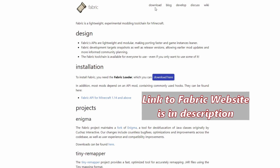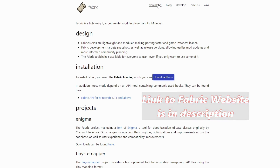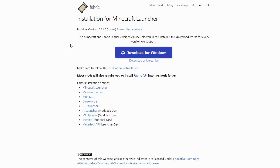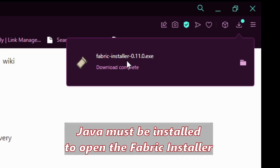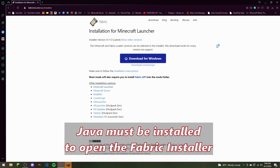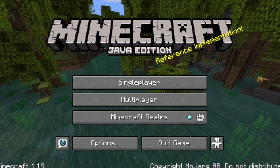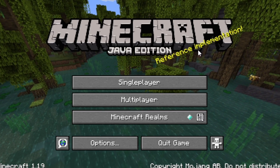Once we go to Fabric, you're going to want to click on the Download button on the top right. Once you click that, it will take you to the download page. This will show the download for Windows or download universal JAR — it doesn't matter which one. I'm going to click Download for Windows. Once the download is complete, you can double-click it and it will show a pop-up.